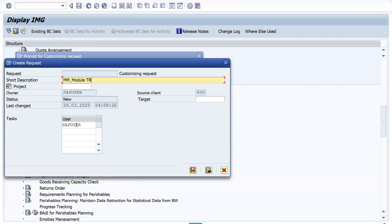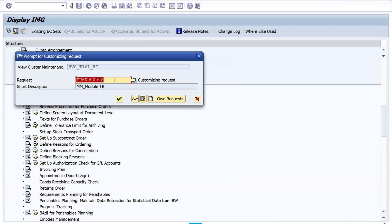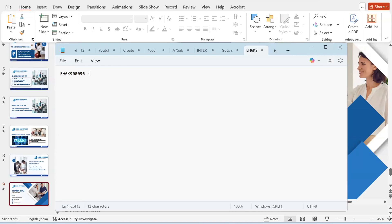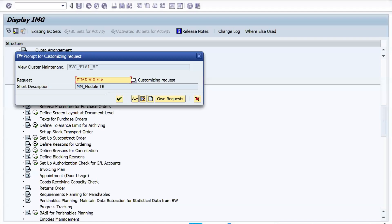You can save data in the existing TR or create a new TR. Click on 'Create Request.' Give a short description — for example, 'MM Module TR.' You can add your user ID and also your teammate's user ID so they also have ownership and can make modifications in this TR. Click Save and note down the TR number and short description for reference.